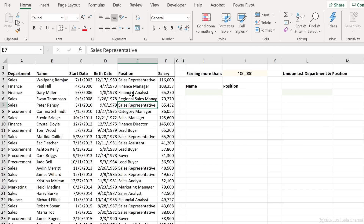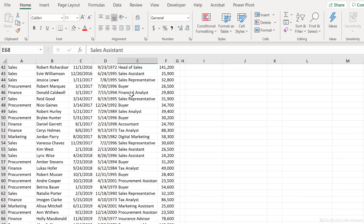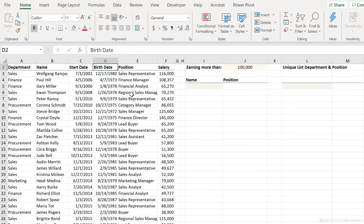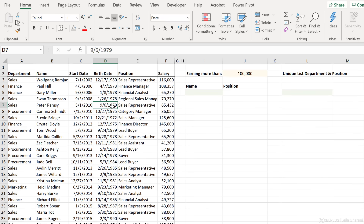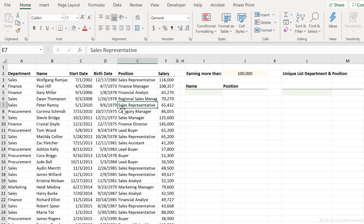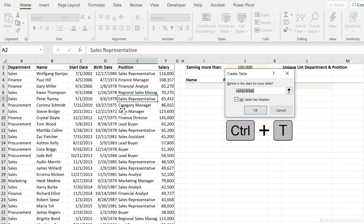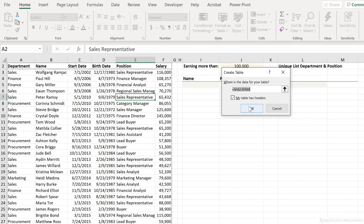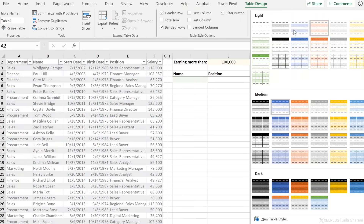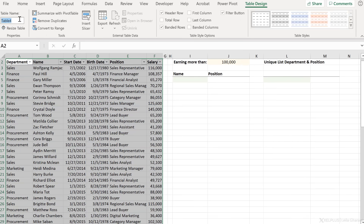My data here goes all the way to line 68. What I'm going to do is turn this into an official Excel table so that whenever I add new lines, my results will also automatically update. Just go somewhere inside the data set and press Ctrl+T — my table has headers. I'm just going to remove the formatting and update the name to TSAL for table salary.